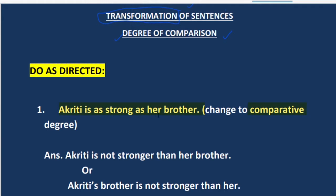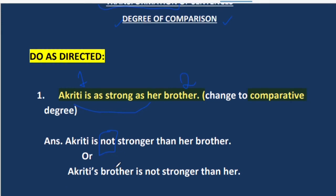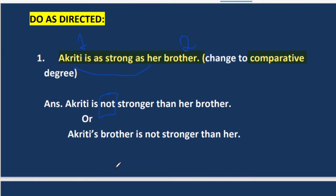We see that Akriti and her brother are two people being compared. Both of them are equally strong — neither Akriti is stronger than her brother nor is her brother stronger than her. Since they are equal, we have to use the word 'not.' We write: Akriti is not stronger than her brother, to show that none of them is stronger than the other.